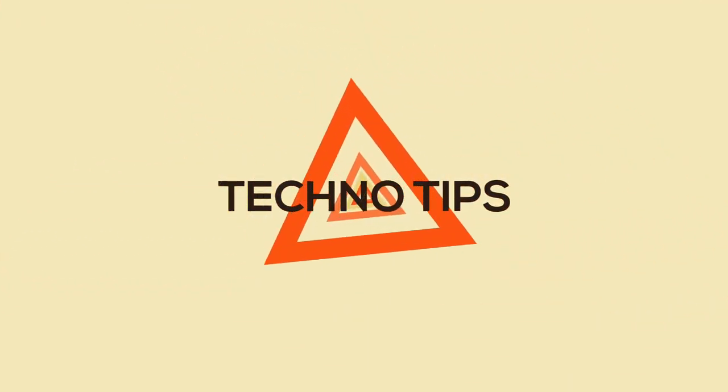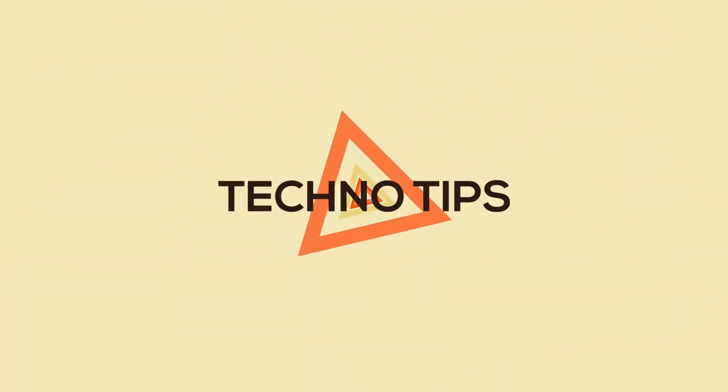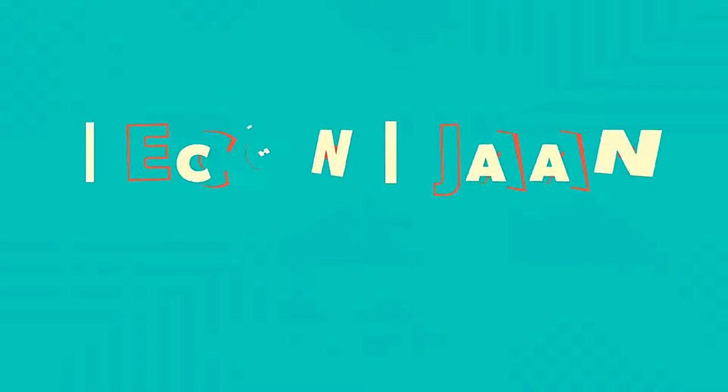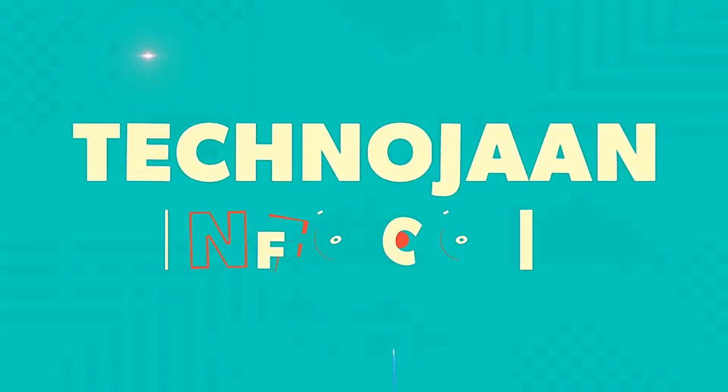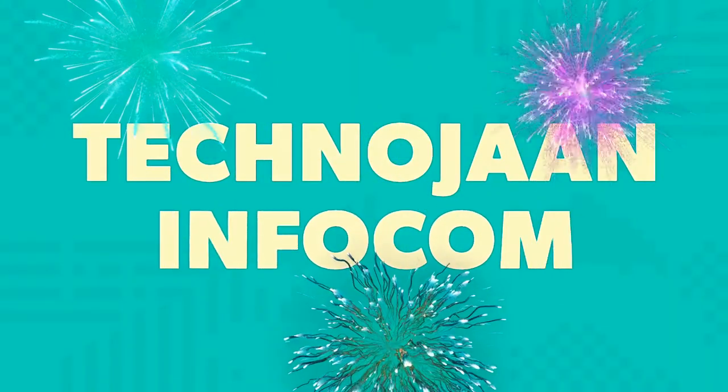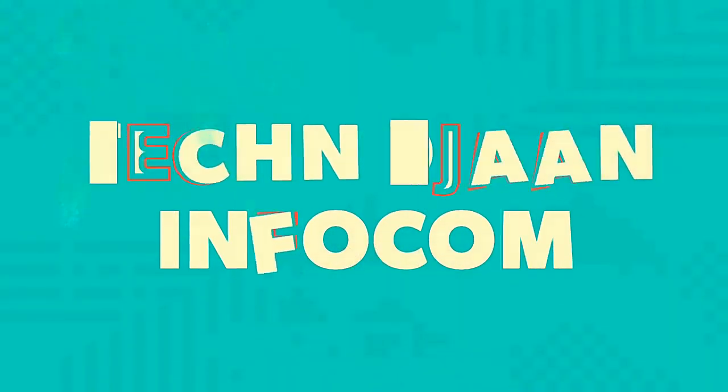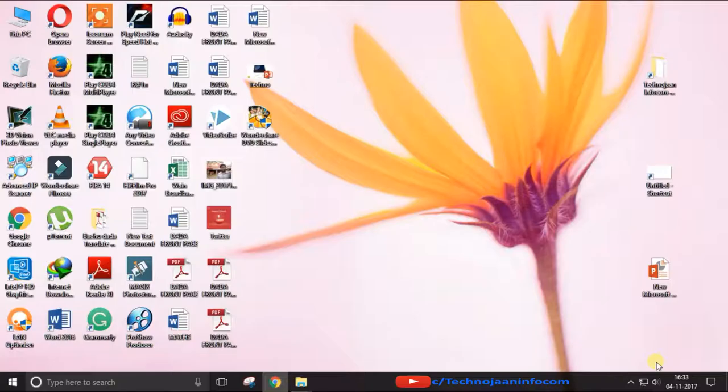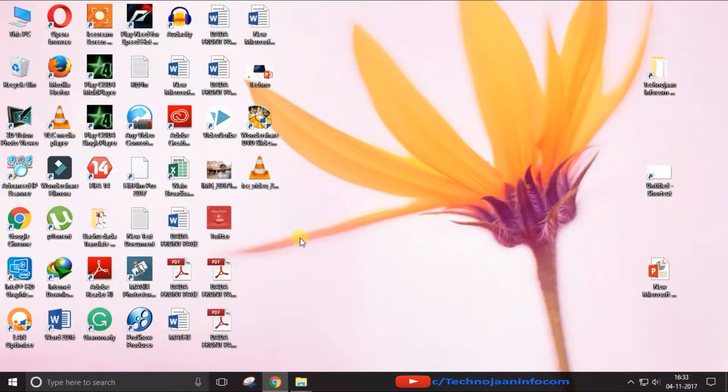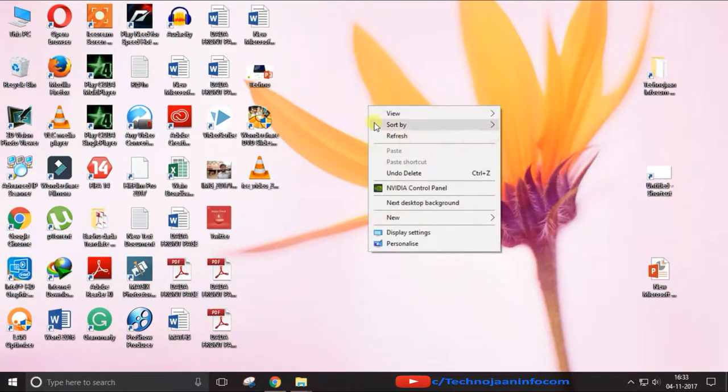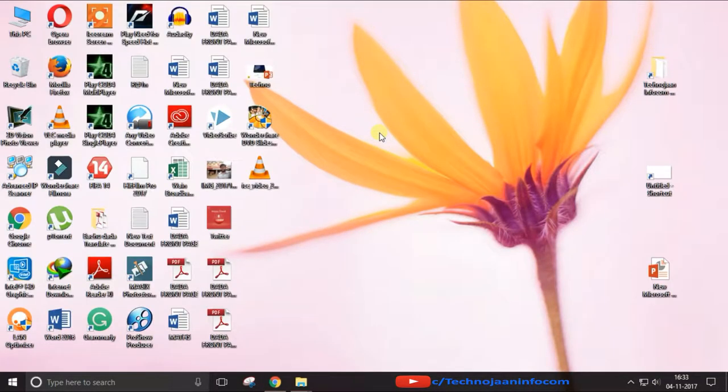Hey welcome to today's Technodips, myself Avik and you are watching Technogen Infocom. Today I will give you information about how to find the default home page address of any TP-Link wired ethernet cable broadband router.